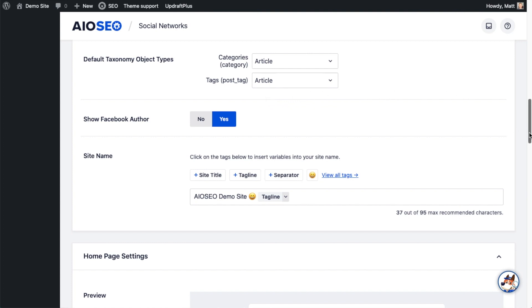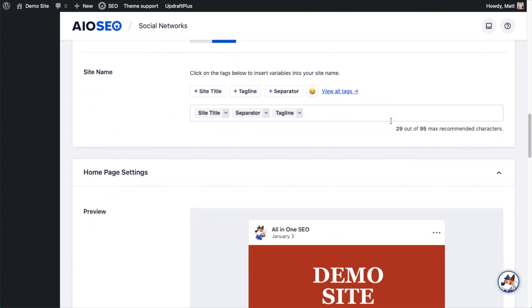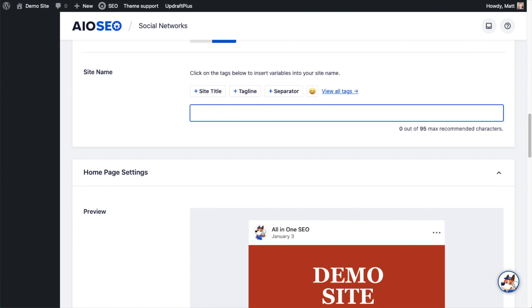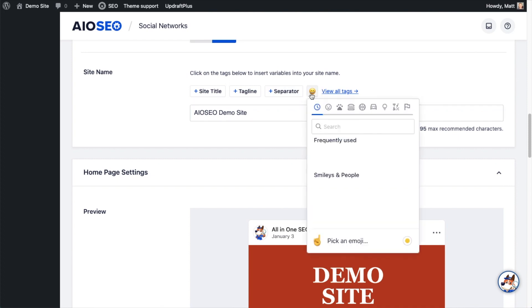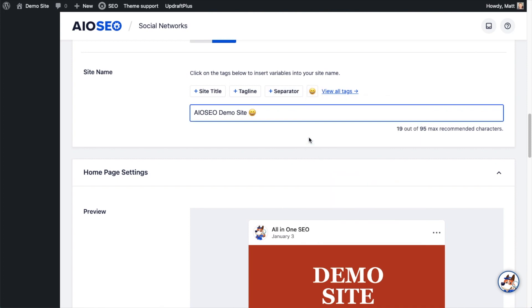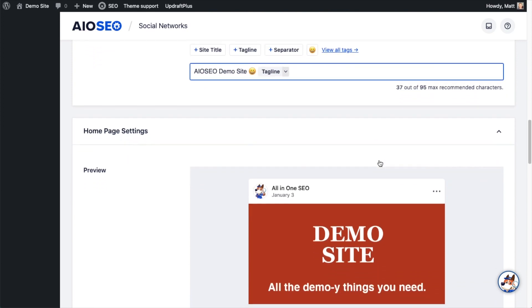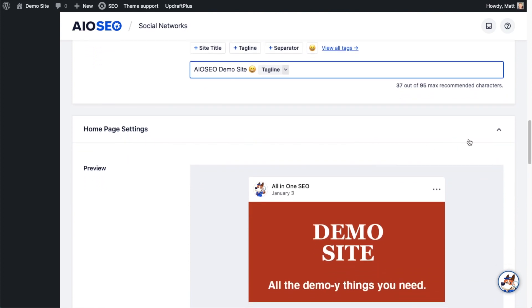Show Facebook author, that's very self-explanatory. Yes or no. I'm going to say yes. Site name. The default here is site title, separator, tagline. That sounds great to me, but you could put in whatever you want here. You could even type in custom site names. I could call this AIO SEO demo site. Put in a space. You could add emoji here. I like that little happy emoji. And then maybe I'll put the tagline for the site after that.